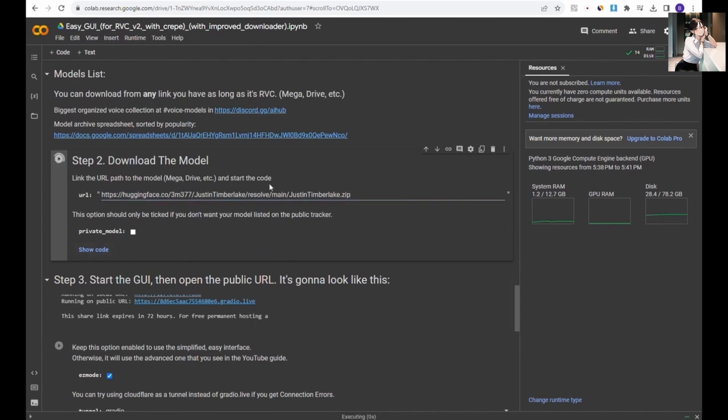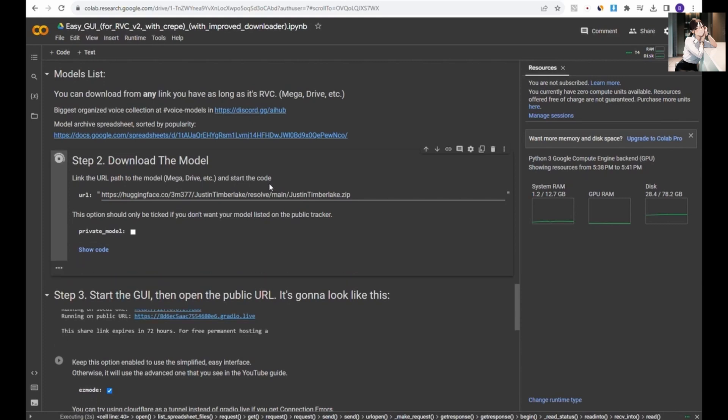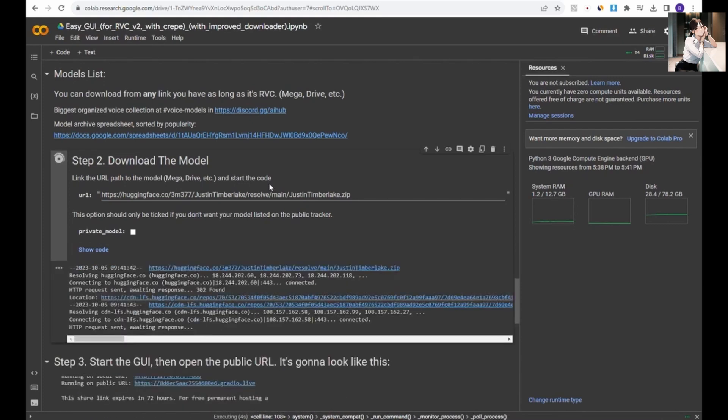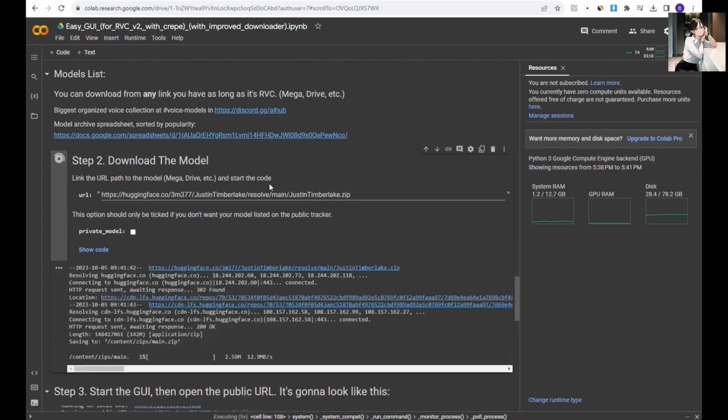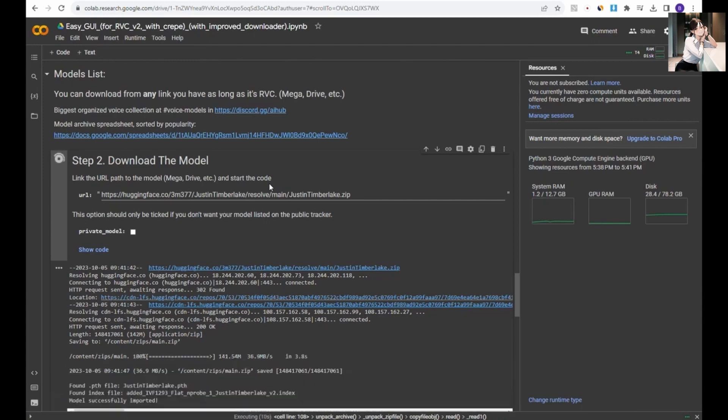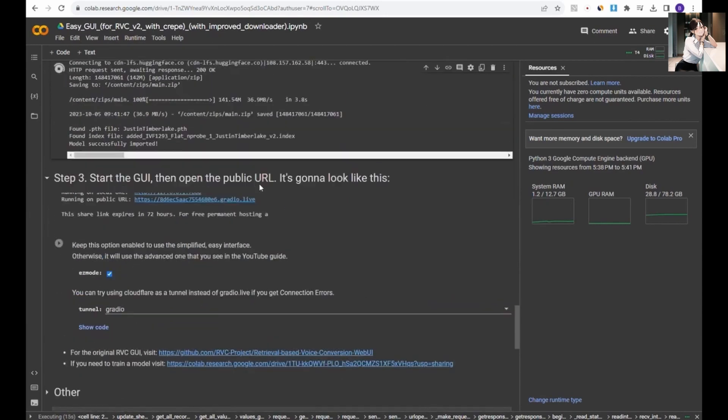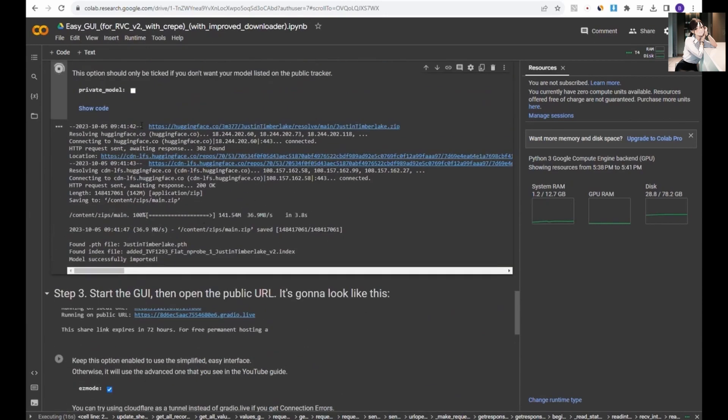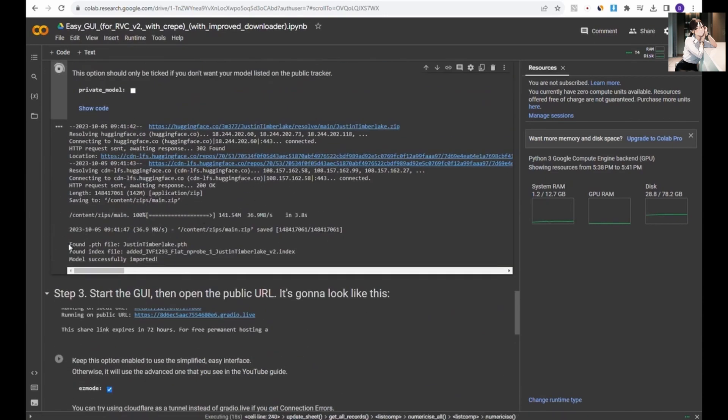Then, hit run to download the model. This process is somewhat akin to what we do with stable diffusion, preparing to download the checkpoint model before starting automatic 1111 in Google Colab. Once the download is complete, you'll have two files for the AI model.